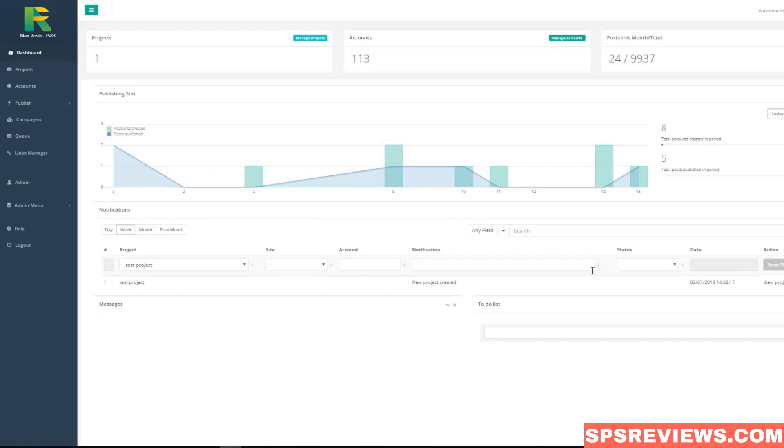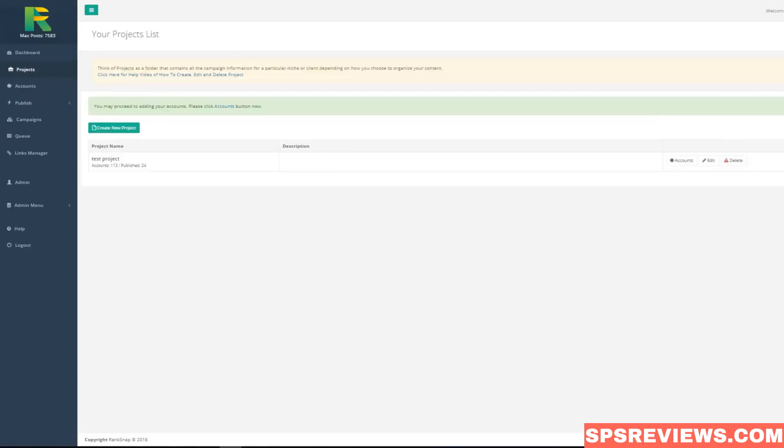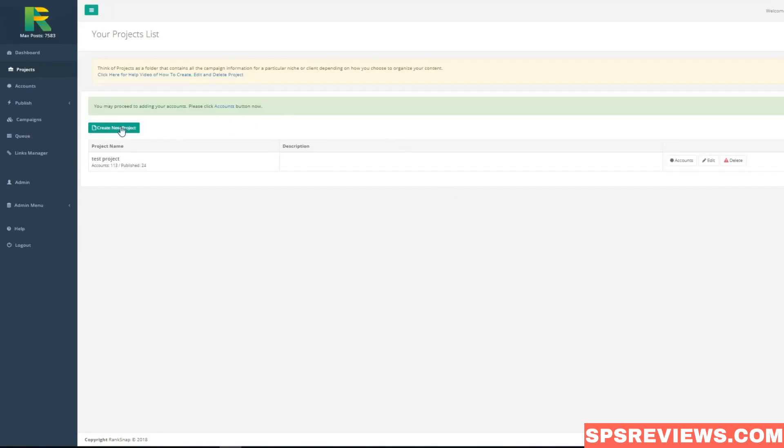Okay, let's get started. First of all, you need to create a project. Project could be your or your client site name or anything else that helps you to organize your SEO campaigns. Click create new project and give it a name.